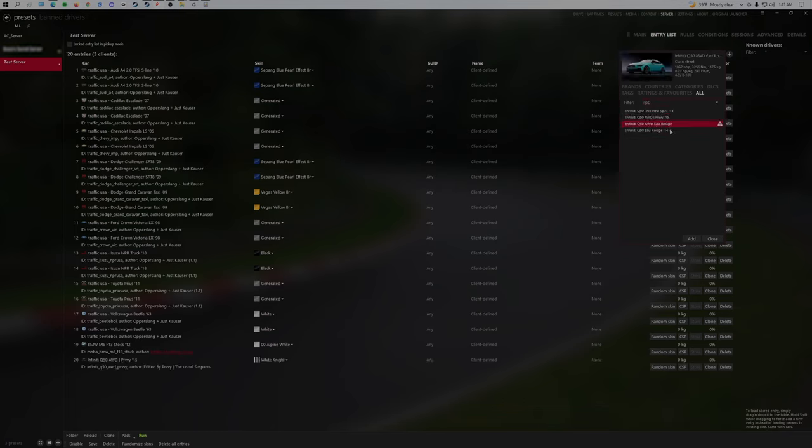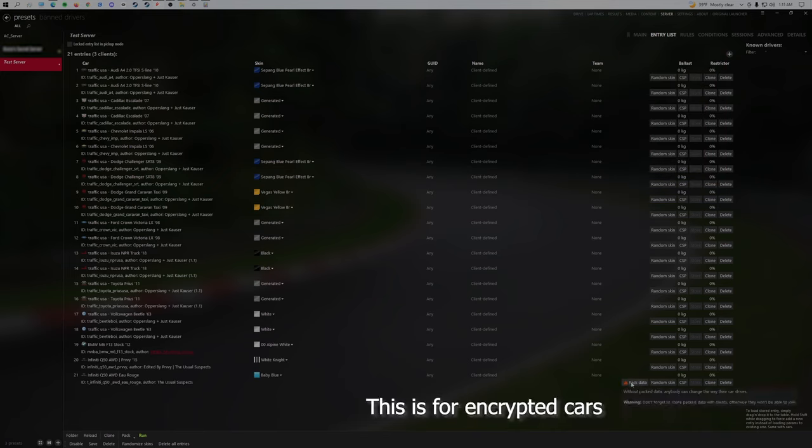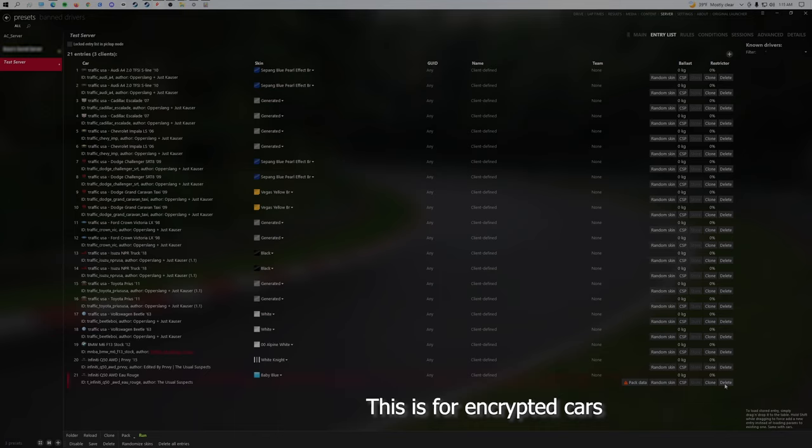And in case you see this error of packed data, like you can't pack the data, there is a way to do this, but it is a manual way. And so you'll have to wait till the end to see this.